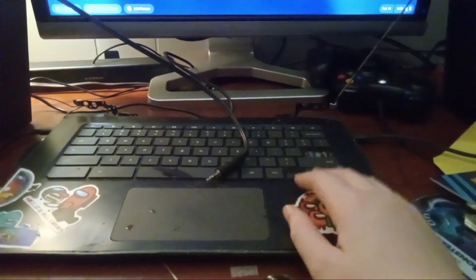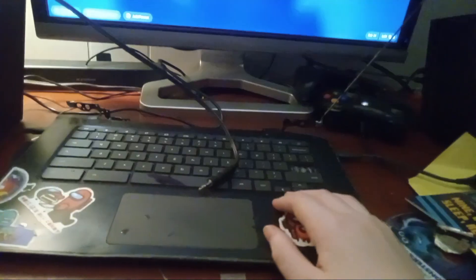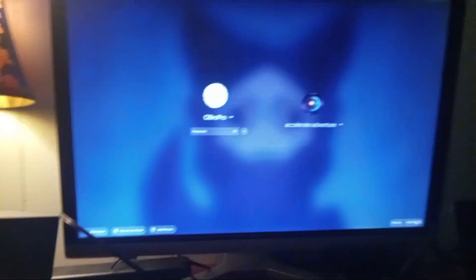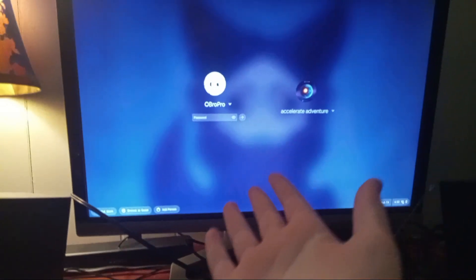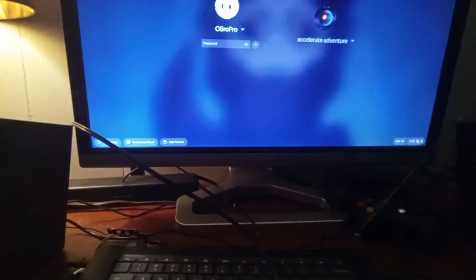So this laptop here that I use to record my videos and play Roblox on is not dead. As you can see, it's working.